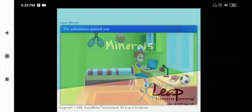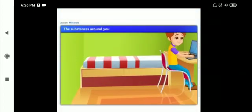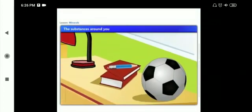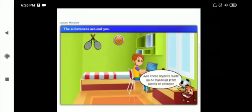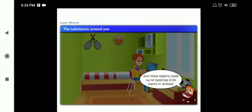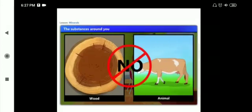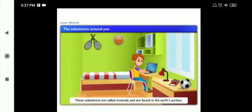Have a look around your room and name all the objects that you see — the bed, table, clock, pencil, football, study lamp, tennis racket. Are these objects made up of materials from plants or animals? No, they are not made up of wood or any material from animals like leather. So there is something else in our environment which is extensively used to make different objects. These substances are called minerals and are found in the earth's surface.